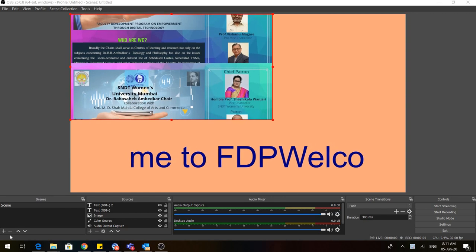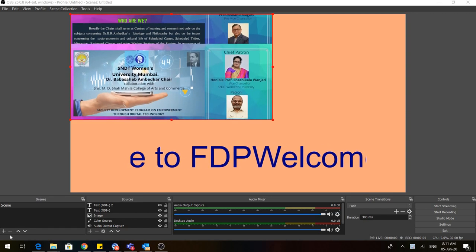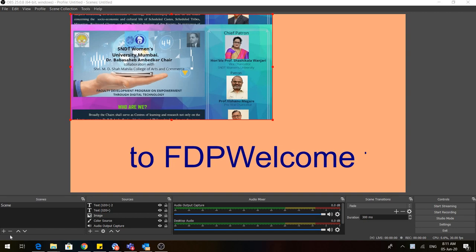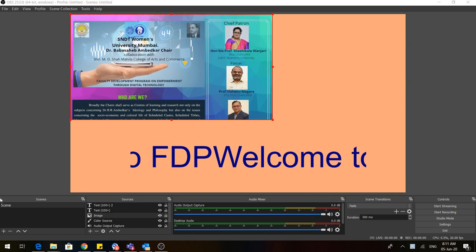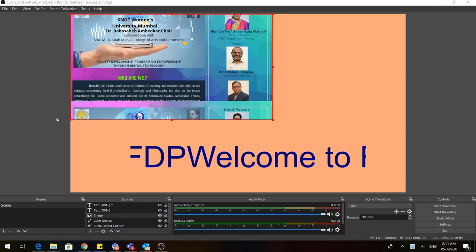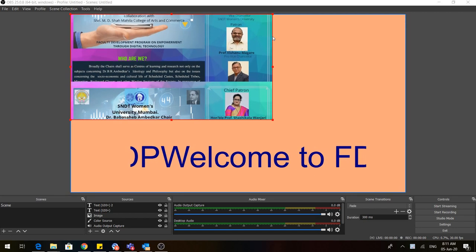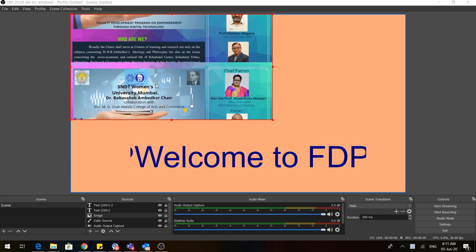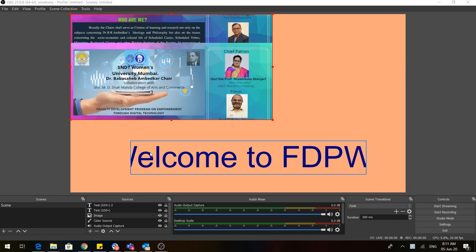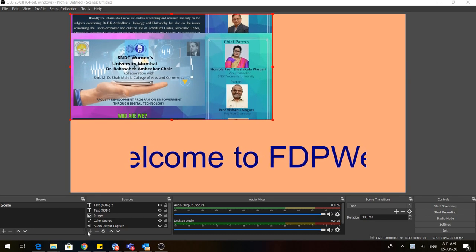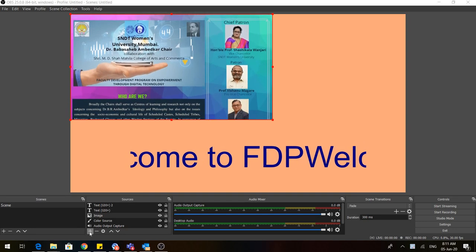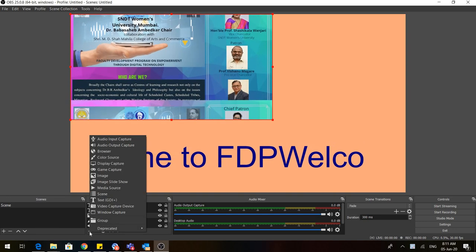Hello all, welcome back. This is where we ended our last session. Now let us learn a few new things. Here we learned about how to introduce a static image and how to introduce text. Now let's go to the sources again, click on the plus.